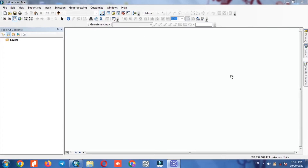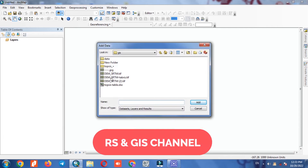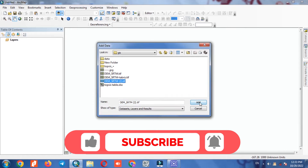In this video we are going to apply topographic roughness index TRI in ArcGIS. For this purpose we should import a DEM layer into the software.